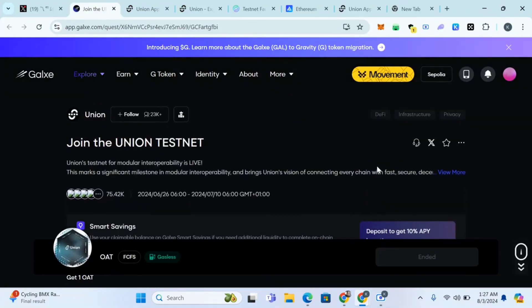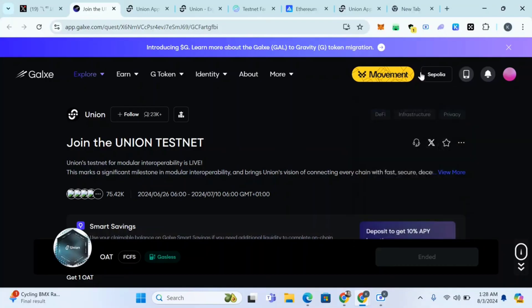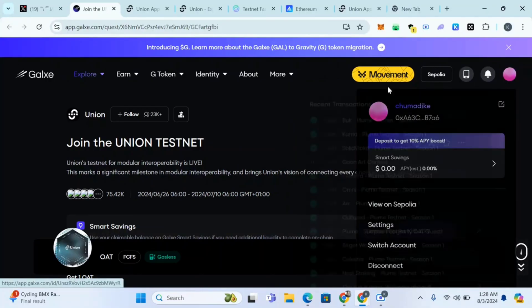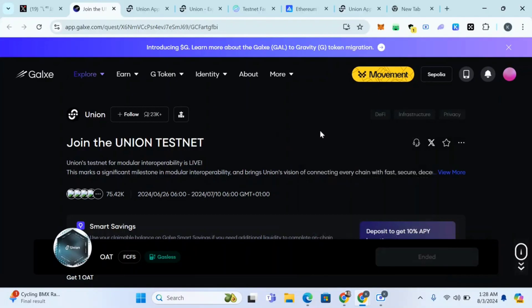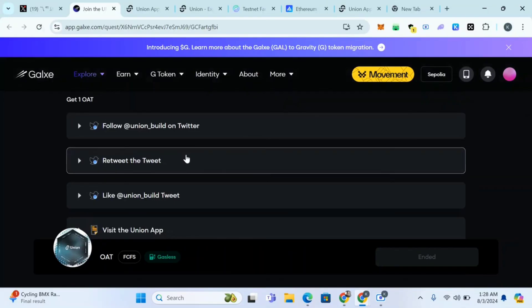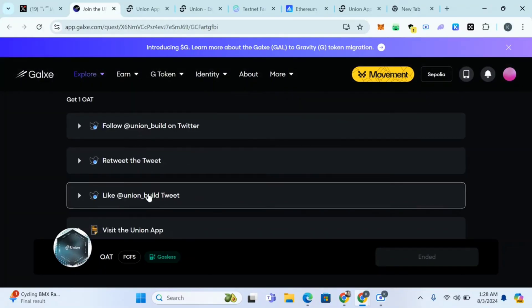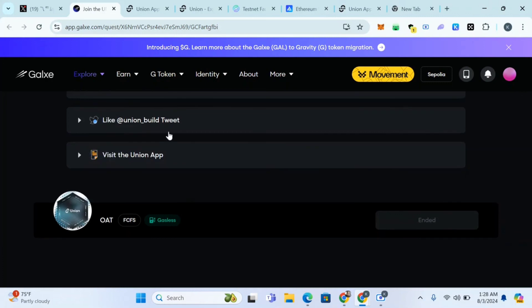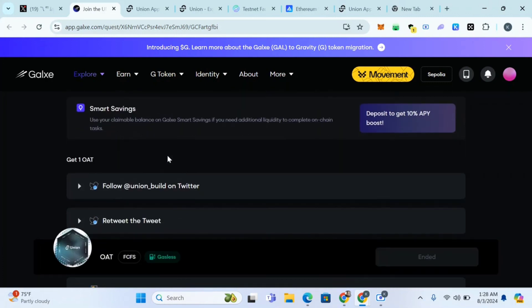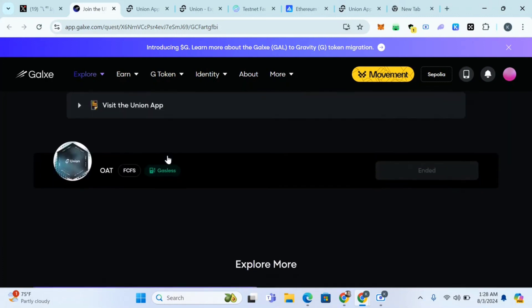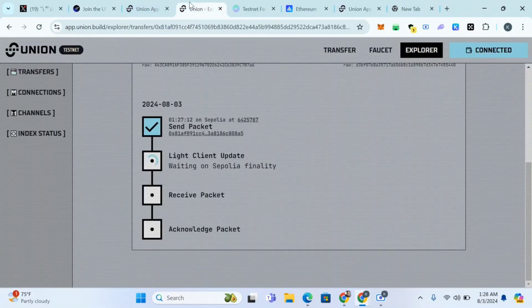Then complete this Galaxy task. I'm going to put the link in comment section. If you don't know how to complete the Galaxy task I'm going to put the link on how to set up your Galaxy account, which is the first thing you have to do before the Union Galaxy task. Complete it. You can follow them on Twitter, retweet their tweets, like them, then visit the Union app and do all the tasks.